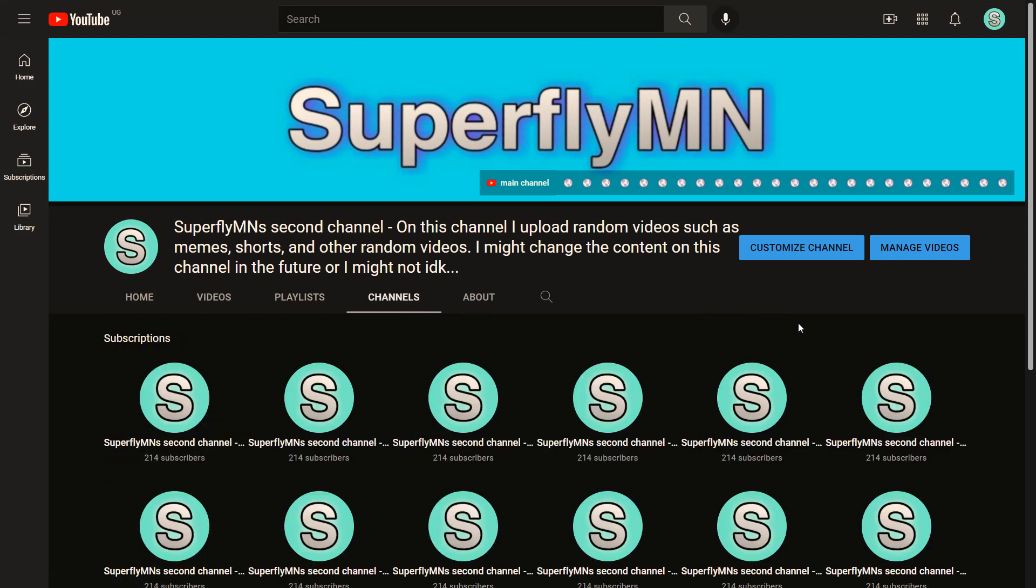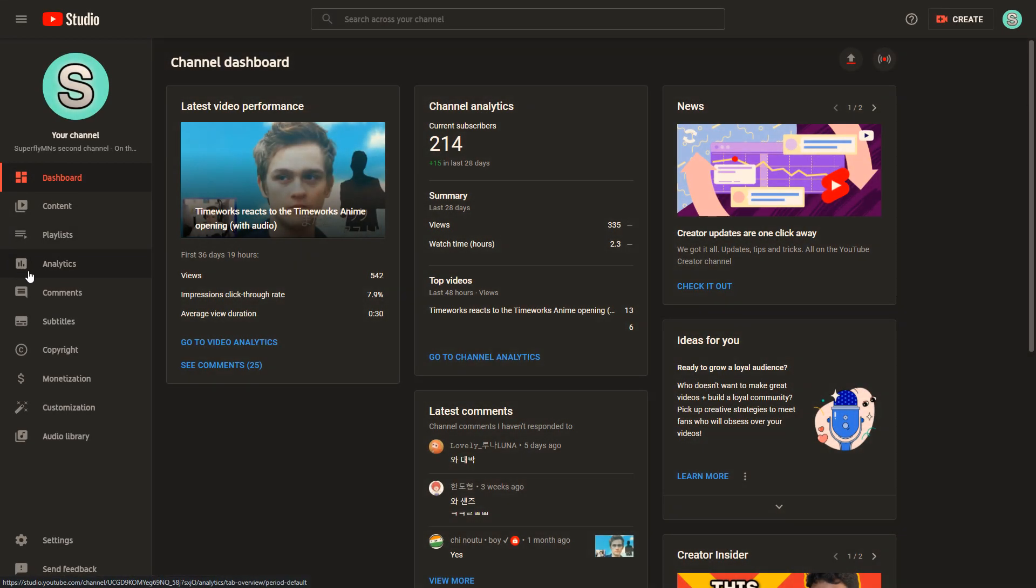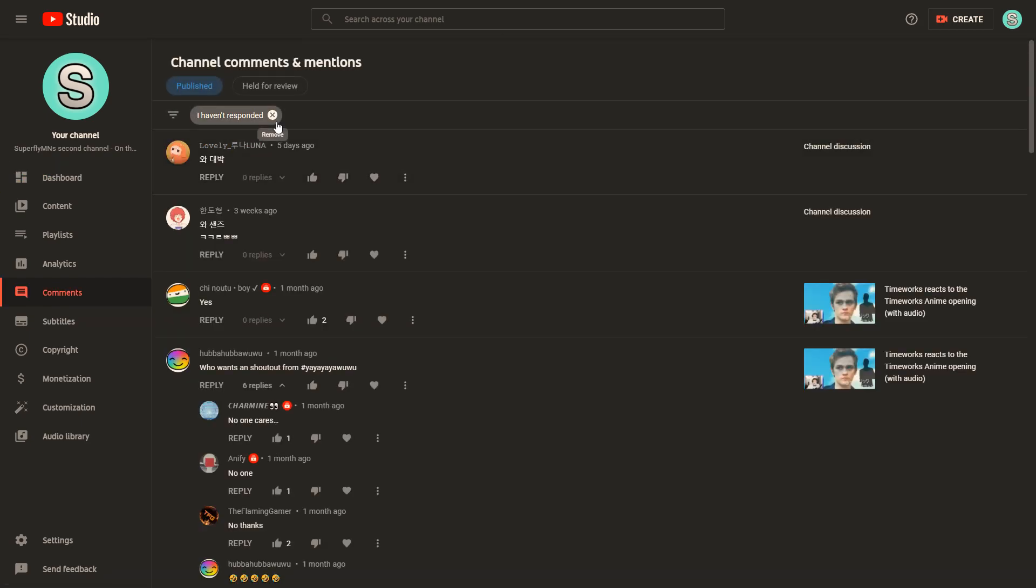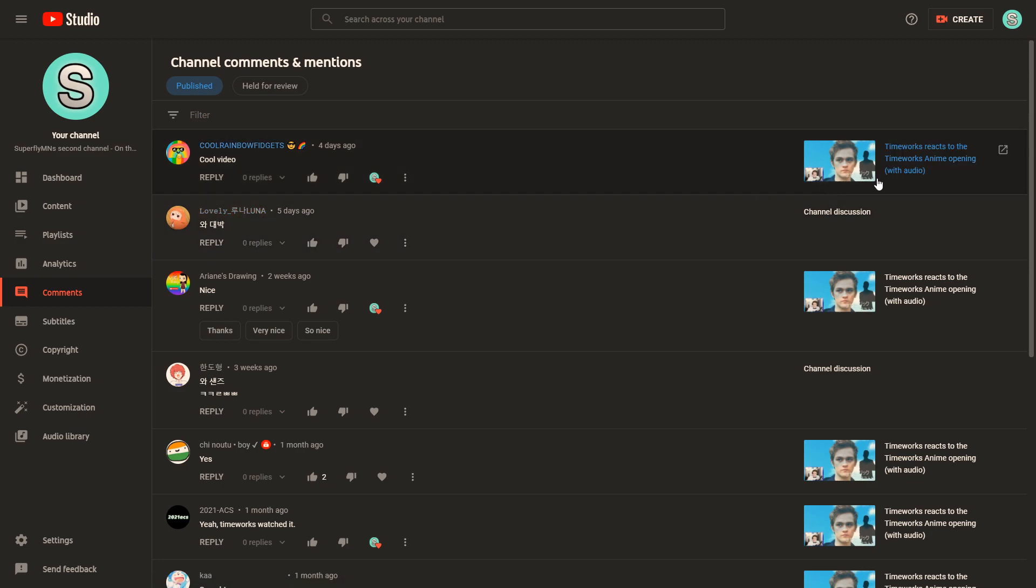So to view the comments that were on the discussion tab, all you have to do is go to YouTube Studio, then go to comments and click here. Then you could view all of the comments including those that were on my discussion tab.